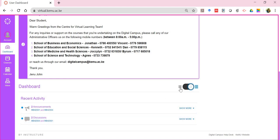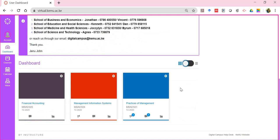That's about navigating the dashboard — the page you get to view after successfully logging into the digital campus. Thank you.